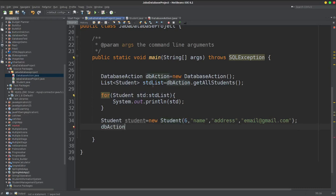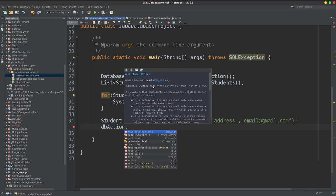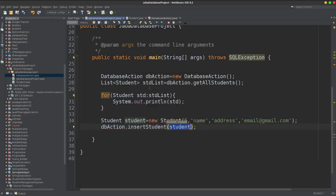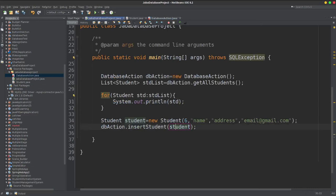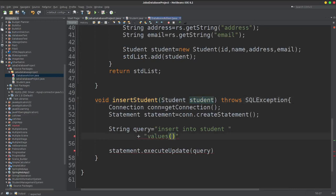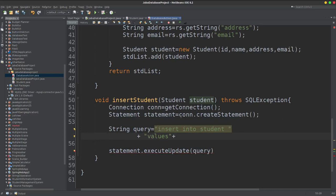So dbAction dot insertStudent — just pass a student object. The student object has properties: name, ID, address. I am using string concatenation at the top. String concatenation — the first part is the VALUES bracket, then name.